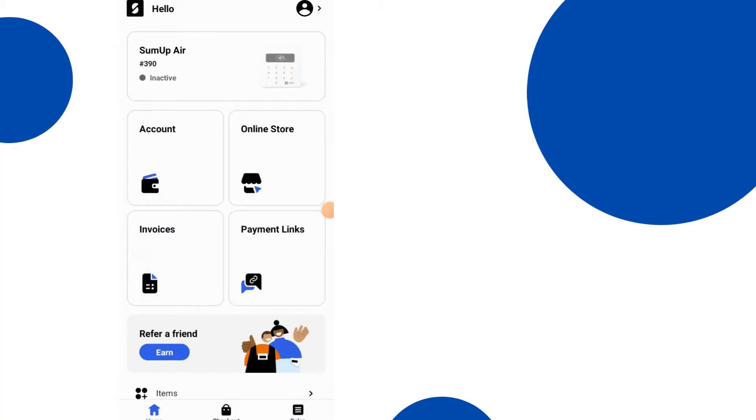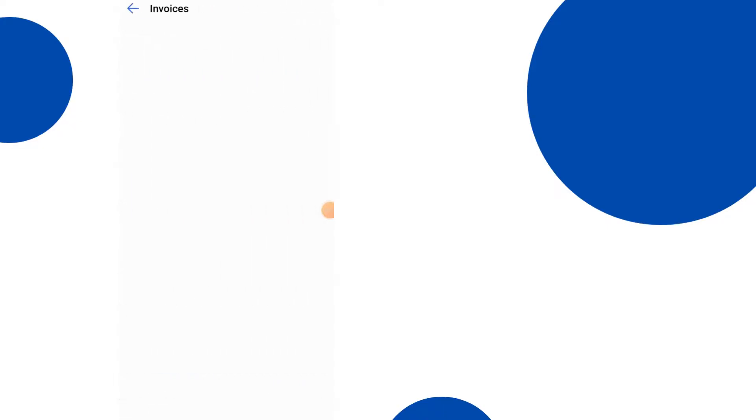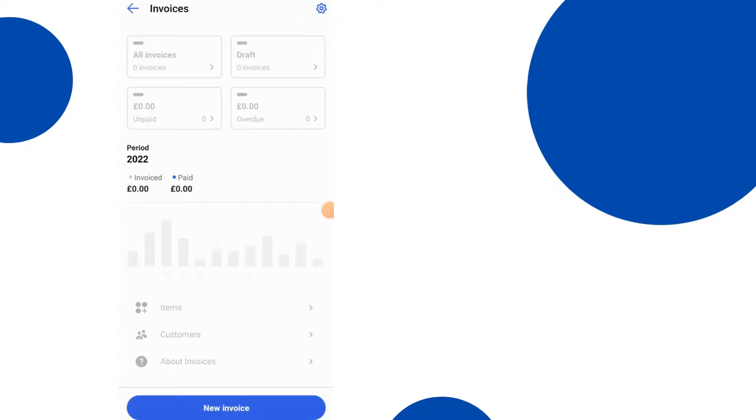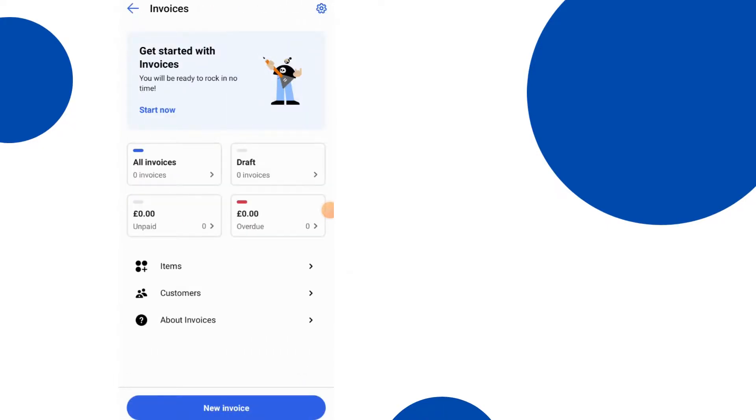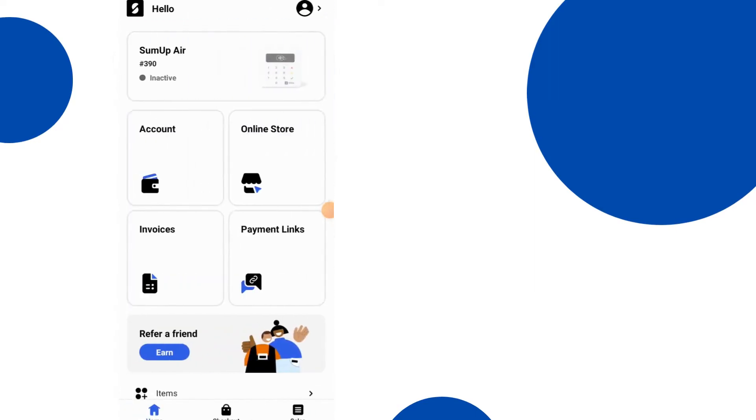Invoices. Let's go into invoices. Okay so here's a really great way to create invoices. You can get started with invoices. Start now, that'll take you through the process. That gives you all the invoices, the drafts, unpaid, overdue, etc., and everything that you might need for that.